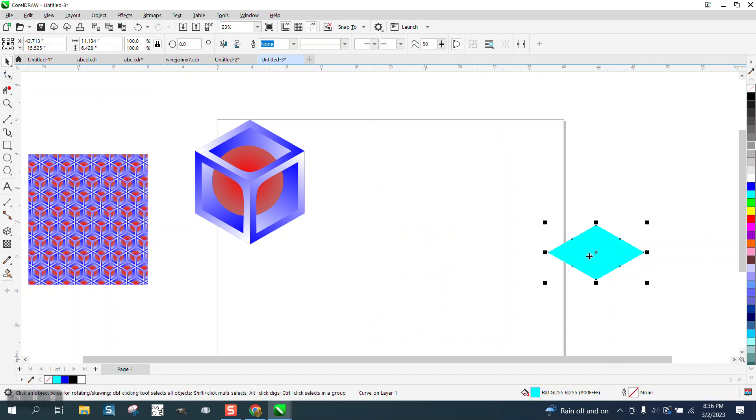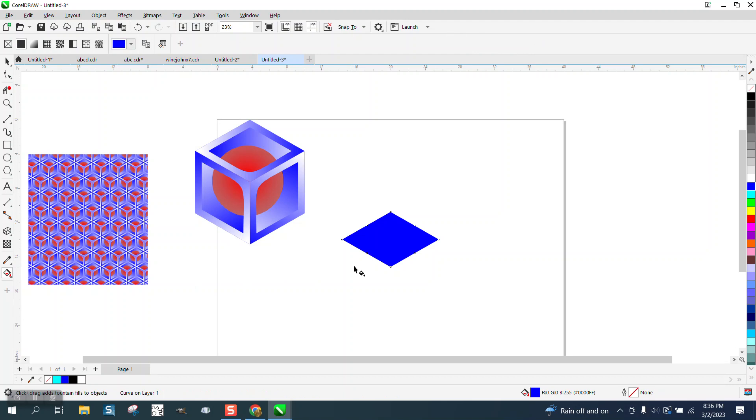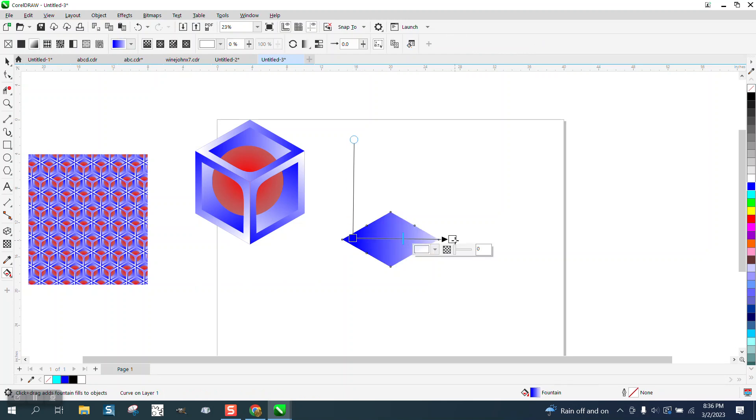I'm going to hit P and make it blue. Now I'm going to take the interactive fill tool and I'm going to go across it just like that. You don't have to do any more or less to it.